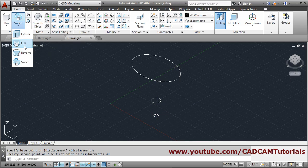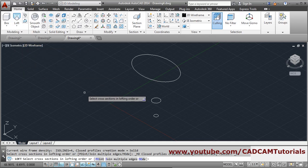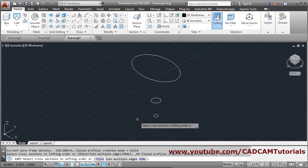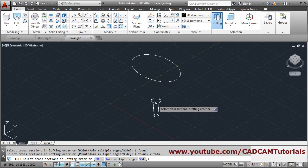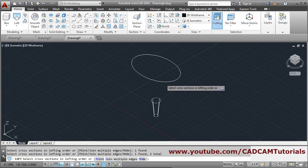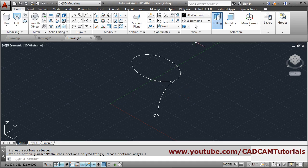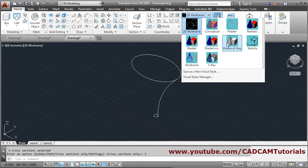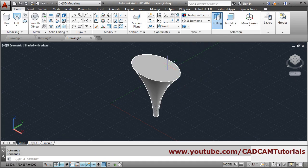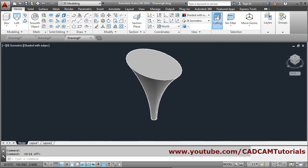Loft command — select cross sections in lofting order: select first, second, third, then press enter to come out and click on cross sections only. From here we can view the object in shaded with edges. This object is actually hollow.